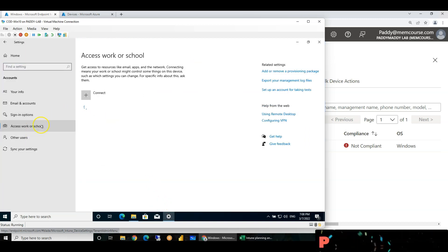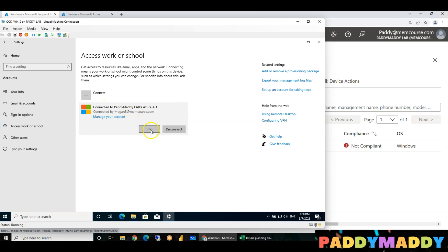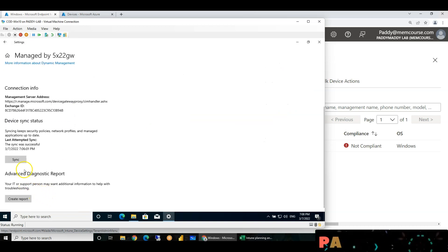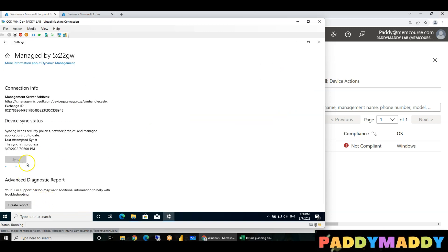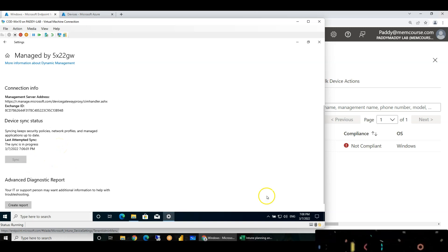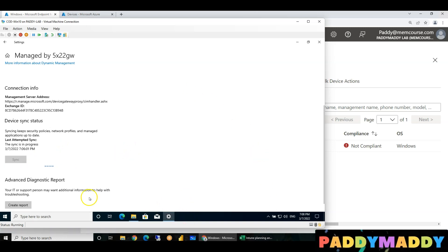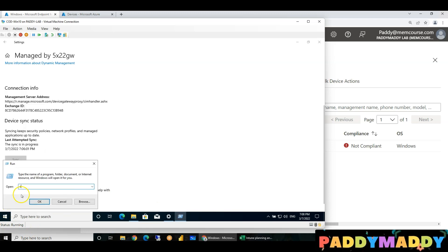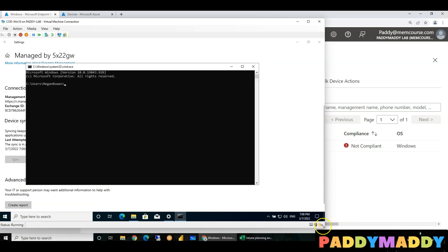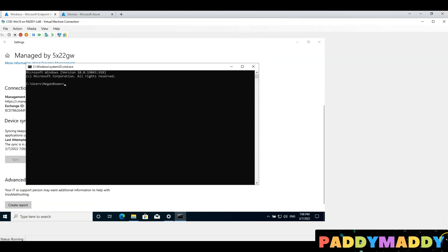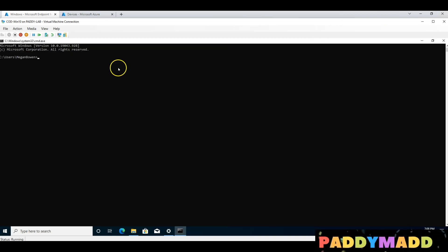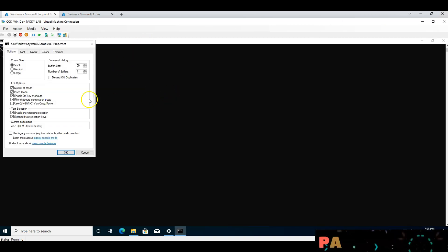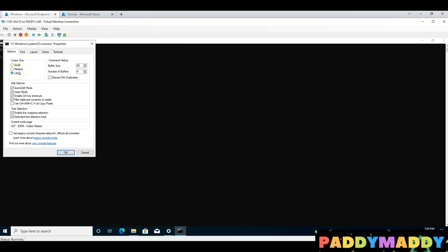We need to refresh the policy — refresh the account. Go to Work or School, click Info, then Sync. We need the device to receive policies automatically. That's an important trick for friends — check and sync this device.